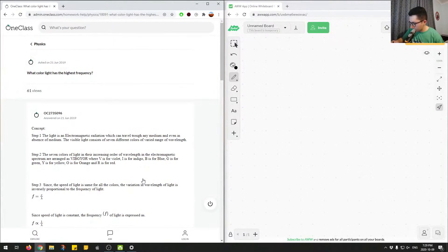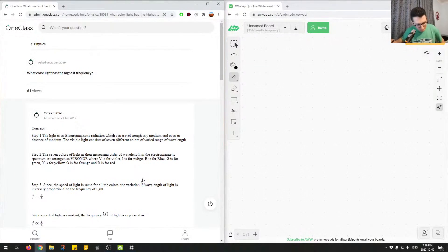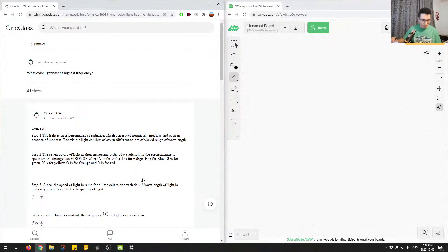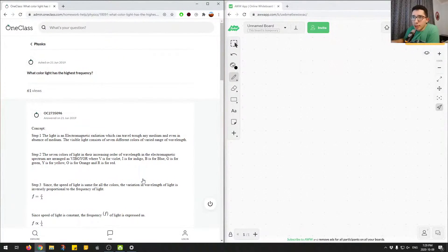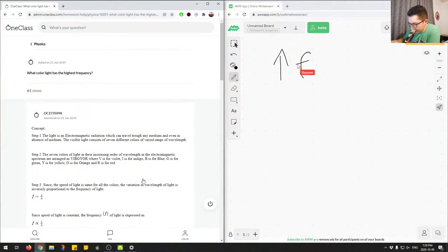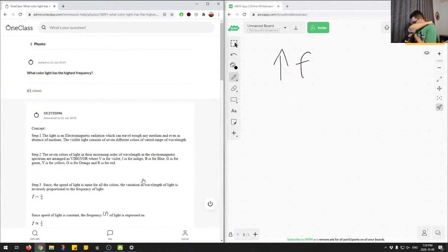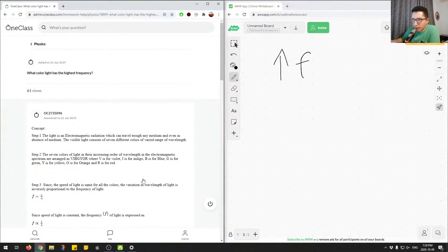Alright, let's clear the page. So this question is asking what color light has the highest frequency. We're looking at highest frequency, so we want to look at the electromagnetic spectrum.